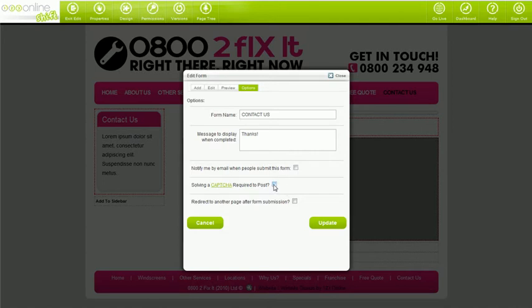The thank you message for your visitors and you'll be able to enable capture which reduces spam. Clients who have not purchased the form builder will only have access to the options tab. If having the ability of creating your own forms is important to you, make sure you purchase the form builder from the apps marketplace.